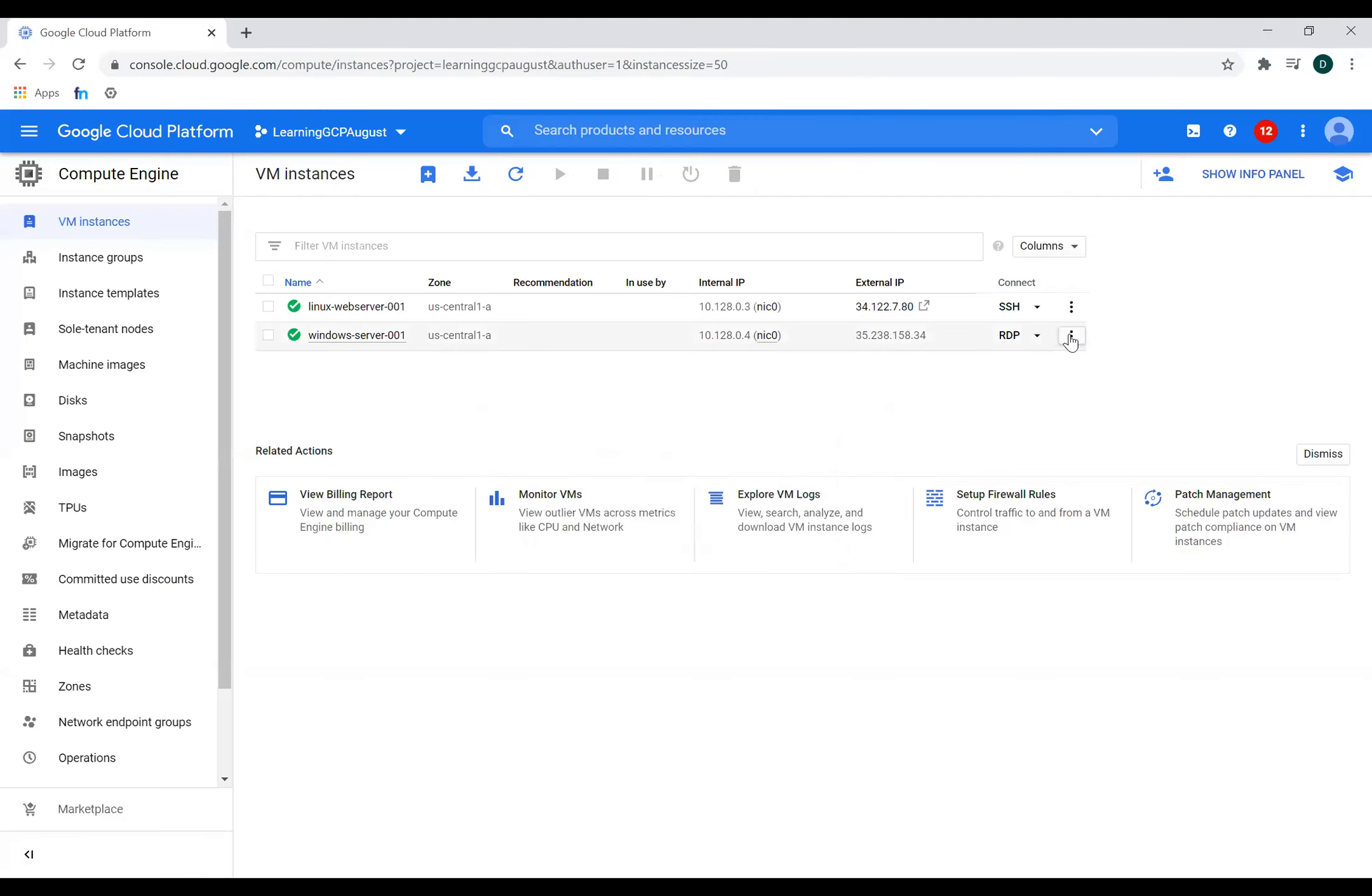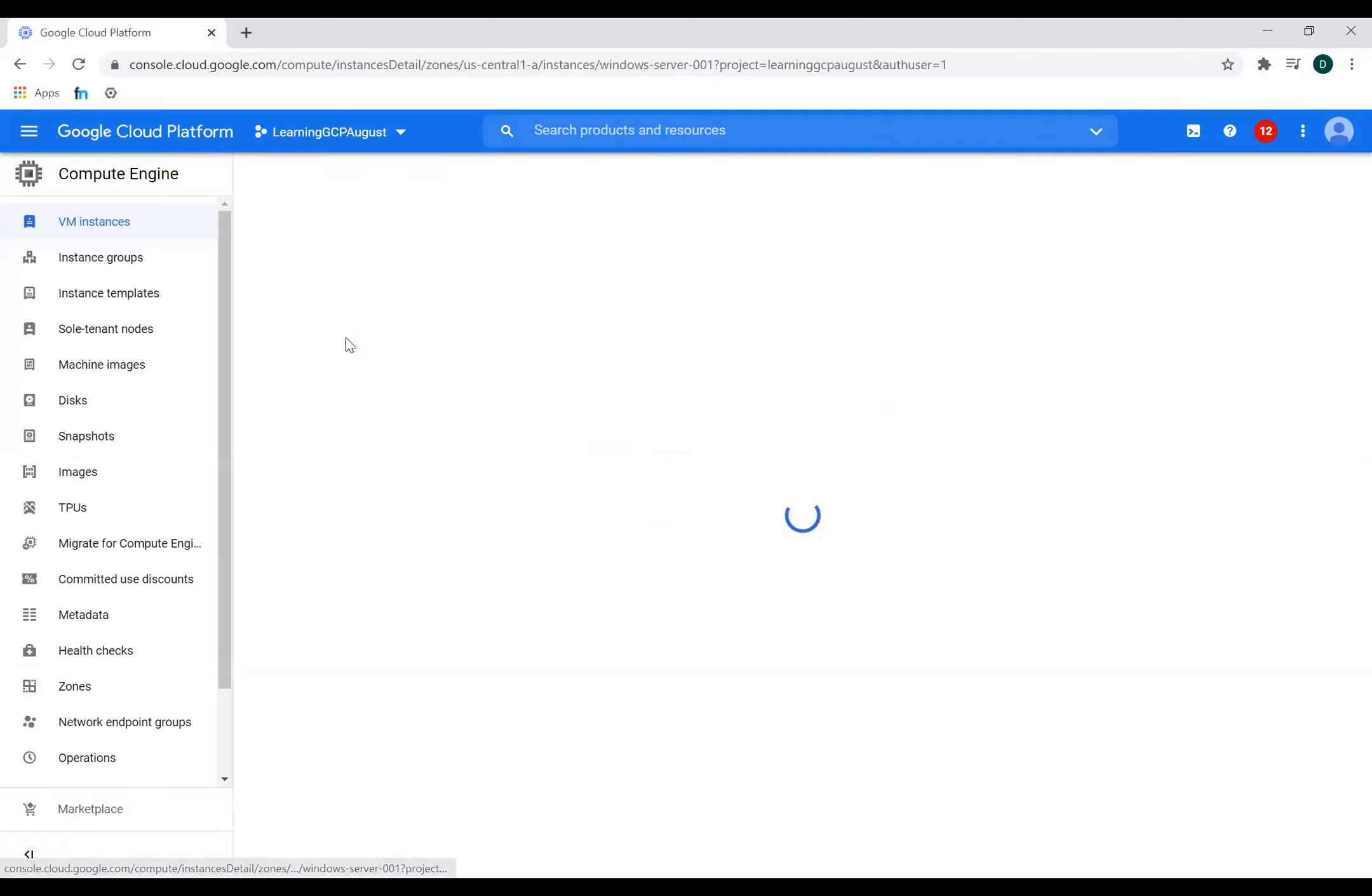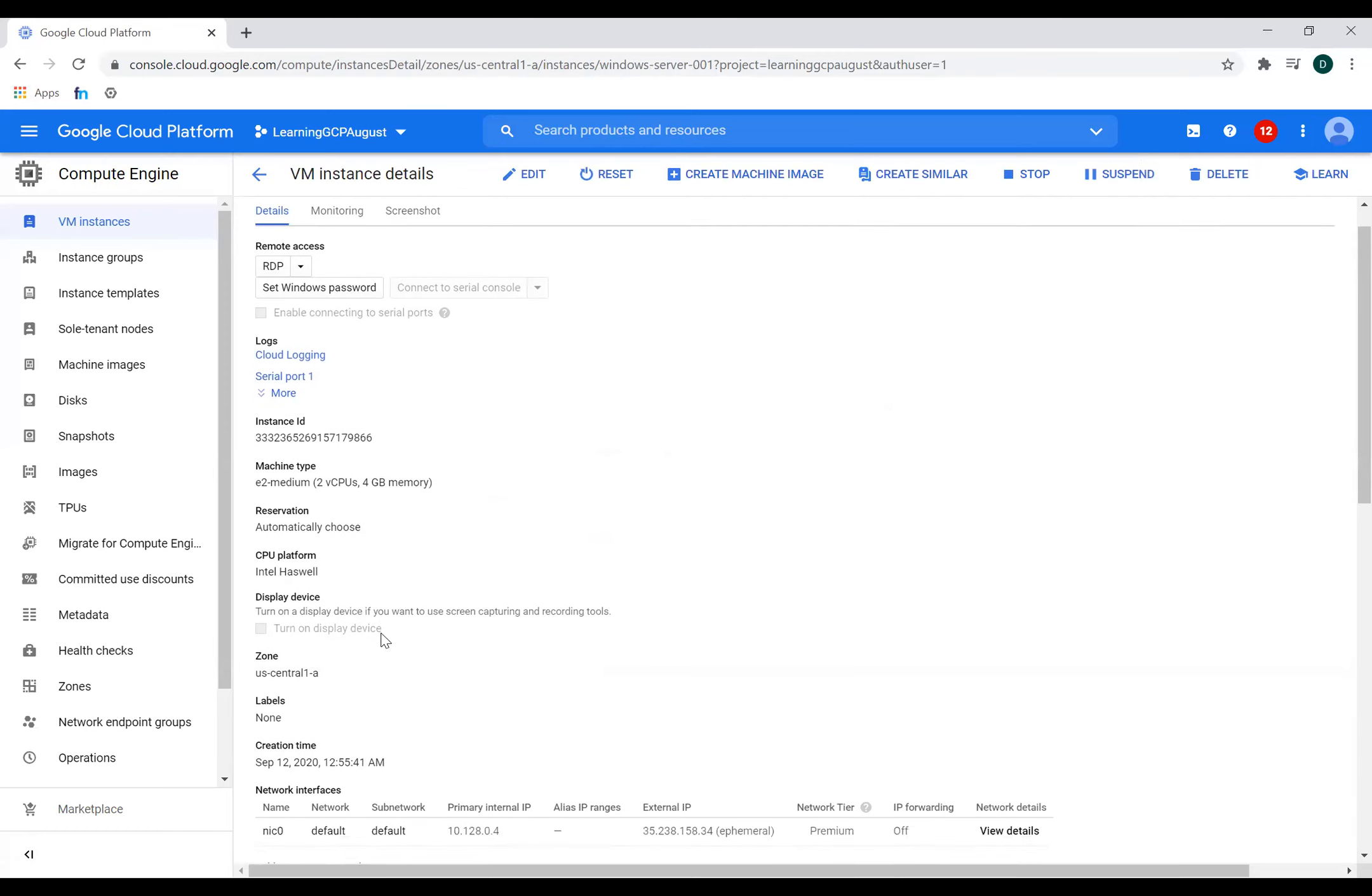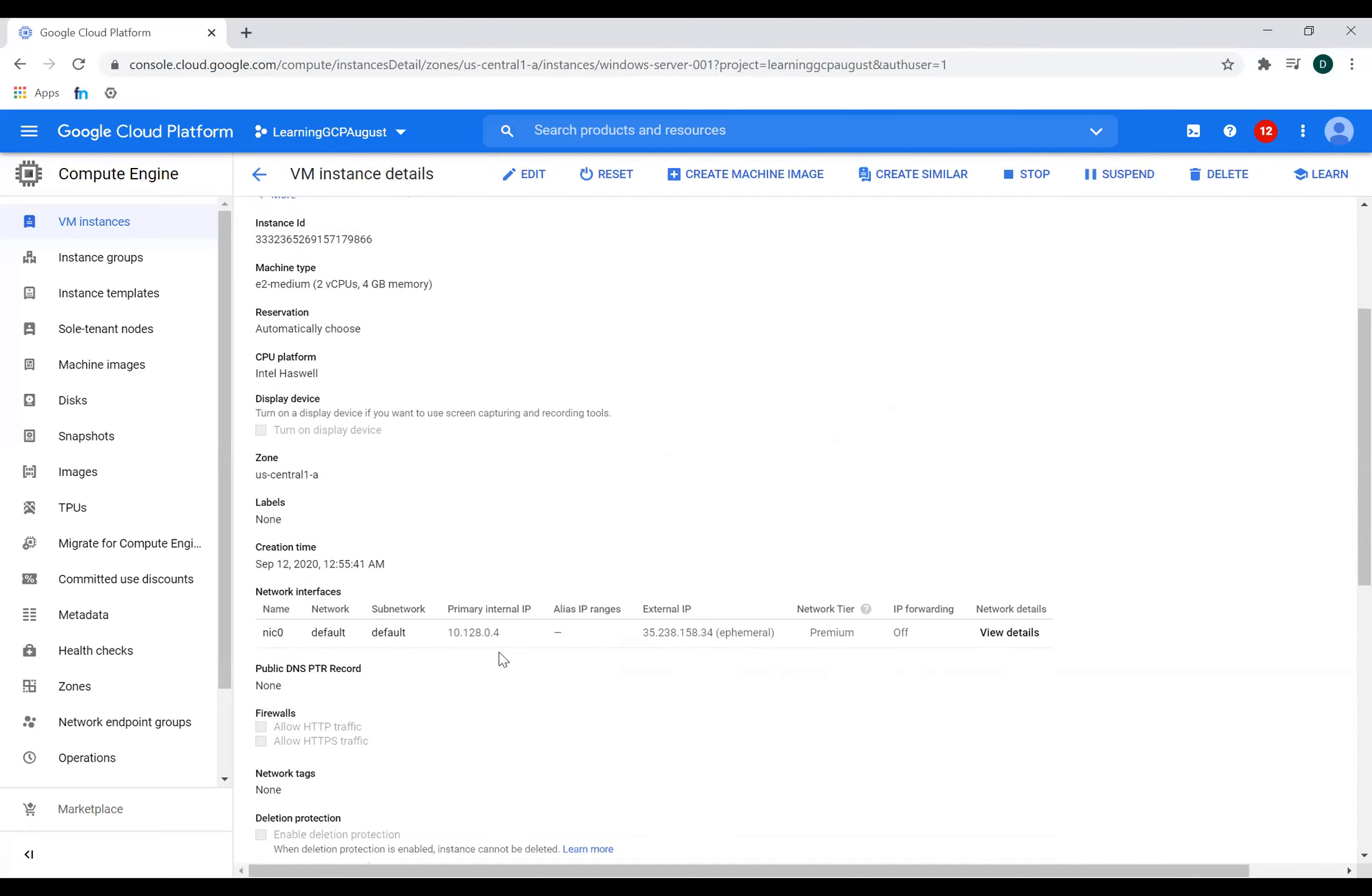Now to connect to this Windows machine, I can use this IP address. I would also make sure that I have a security group rule or a firewall rule created for 3389, which allows me to connect to this Windows machine. And for doing that, I'll go to the details of this Windows machine.